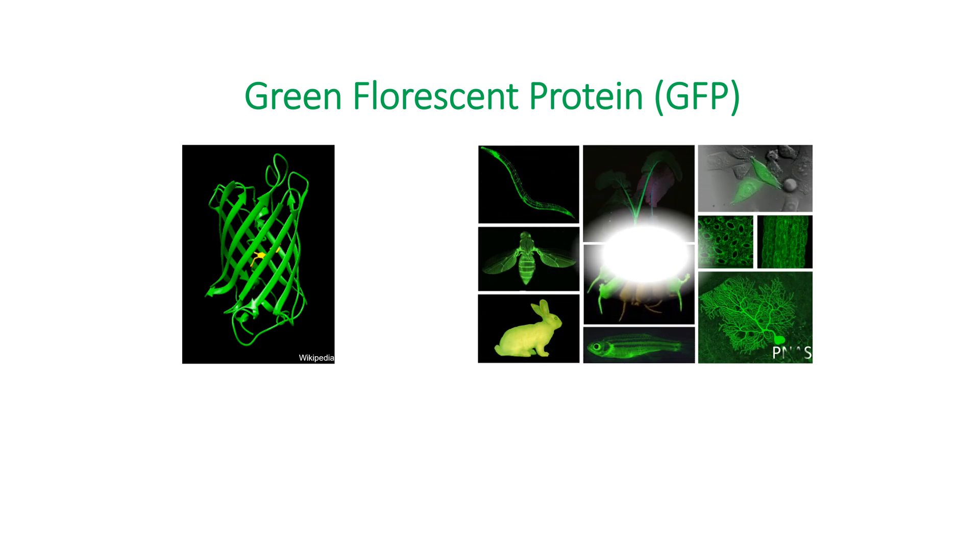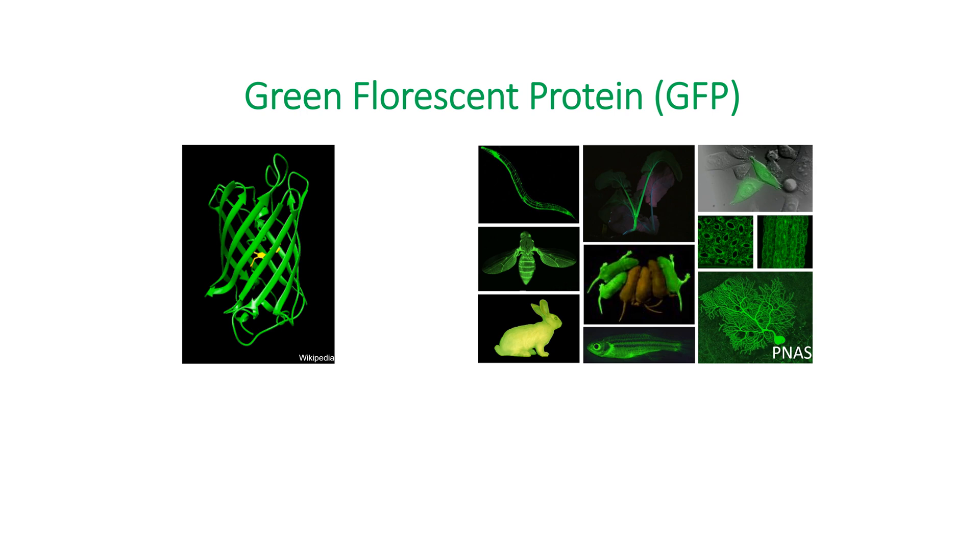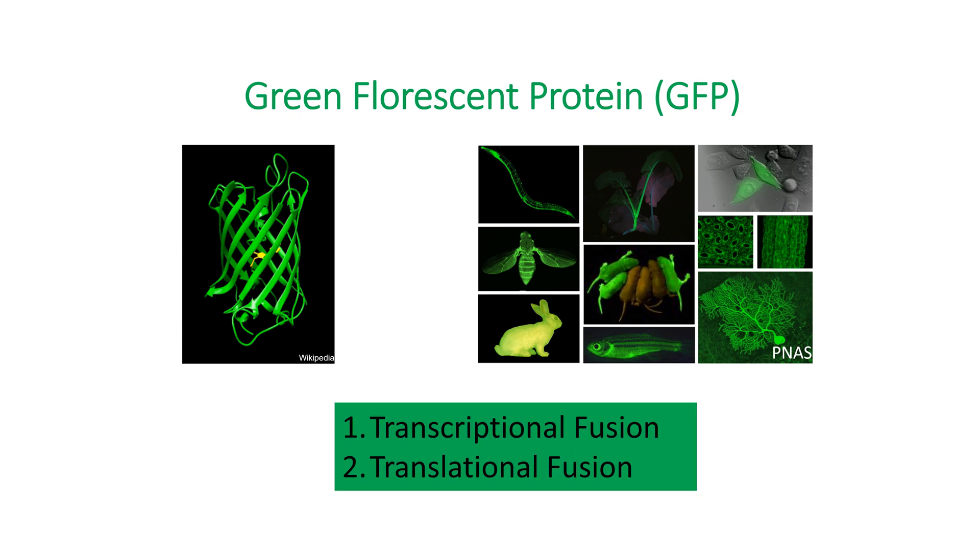To explain the transcriptional and translational reporter gene fusion techniques, briefly, GFP consists of 238 amino acid units and it emits green light under UV light condition.